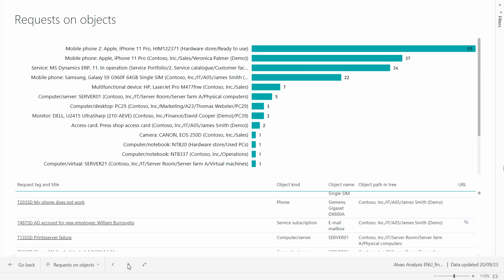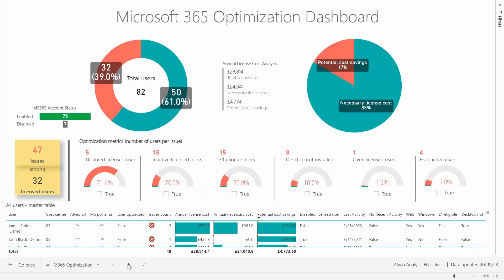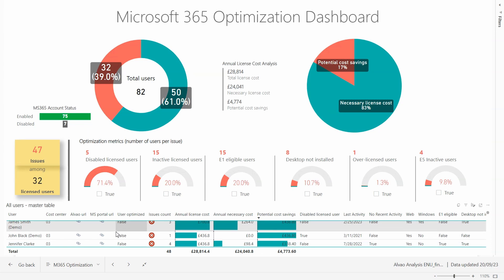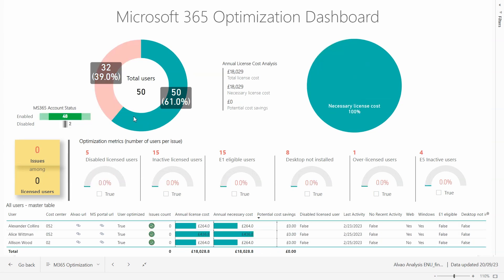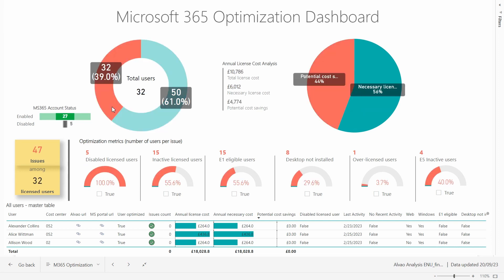Let's examine the M365 optimization report. This report makes it easy to identify users using Microsoft 365 licenses, assess current costs, and pinpoint potential areas for savings.